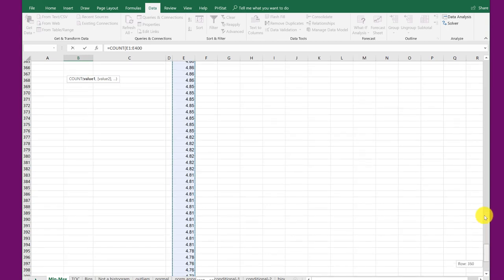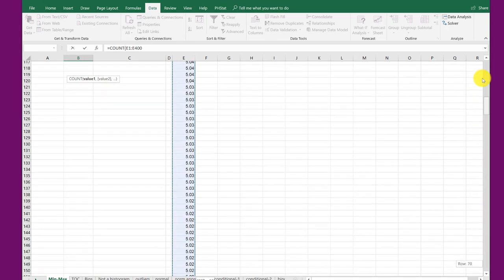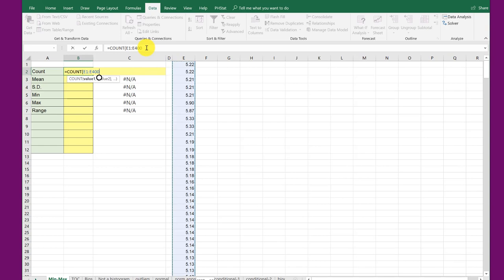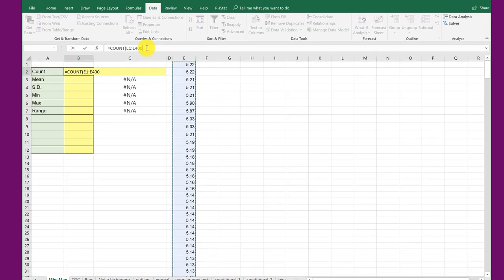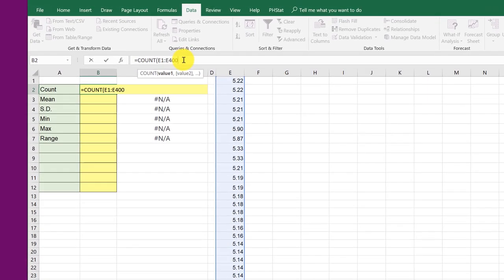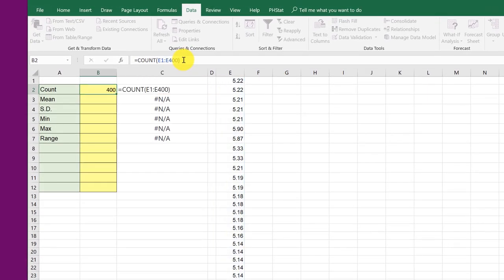Now you can use some other controls to get you back to the top. But I sometimes find that a problem. So I just use my cursor there. And I'm going to click here and insert the final closing parentheses and hit enter. And now I've got my count there, 400 values.